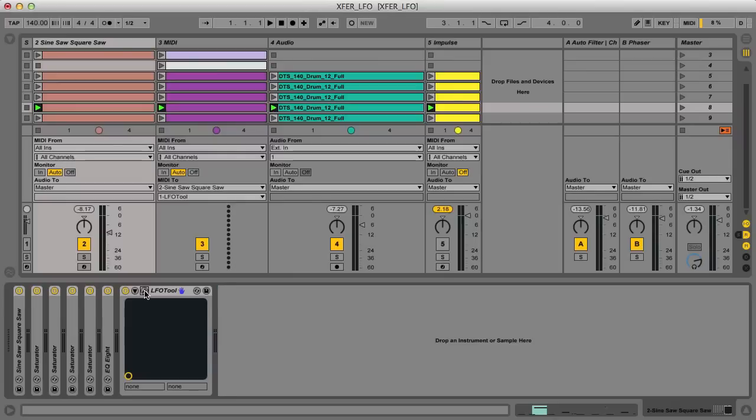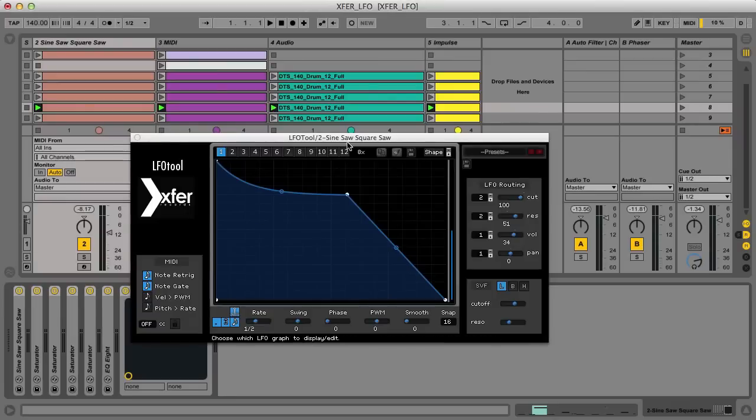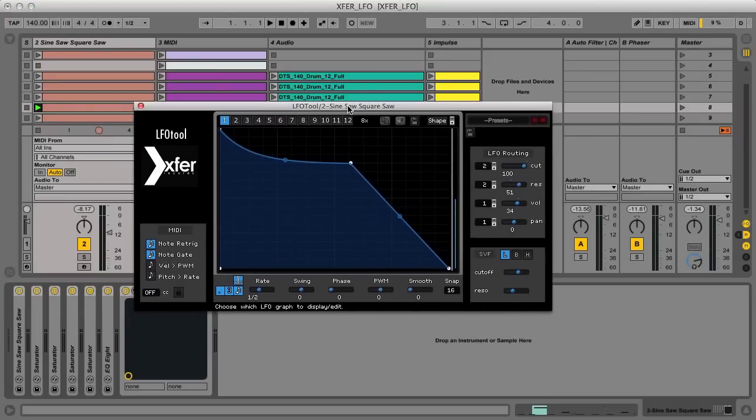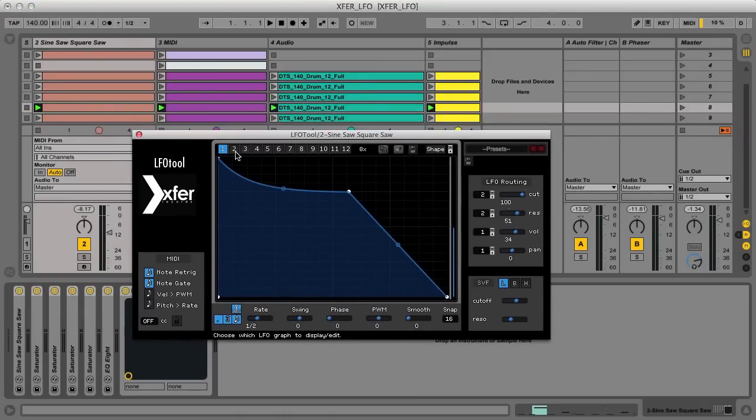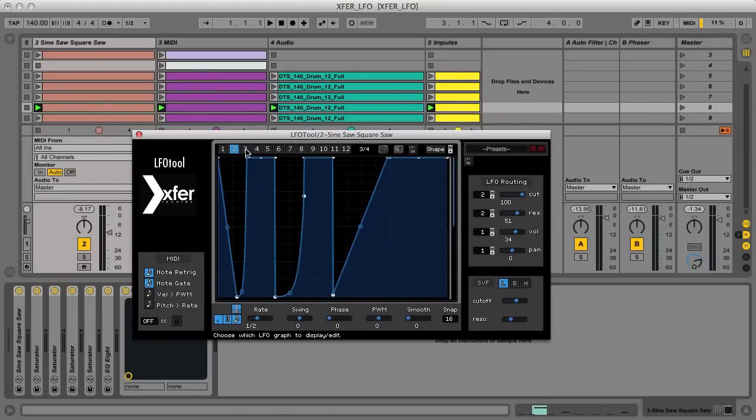Hey, this is Rob from Producer Tech, and in this video I'm going to give you an overview of Transfers LFO Tool effect, which is available on the Plugin Boutique website.